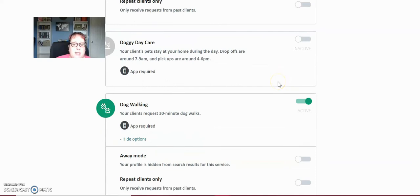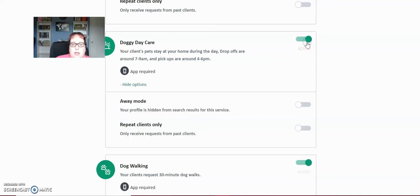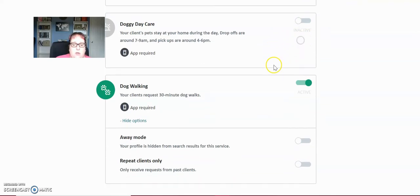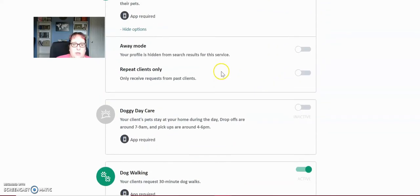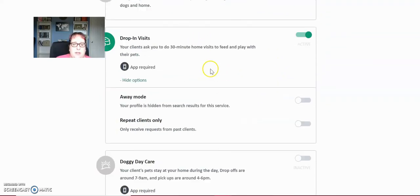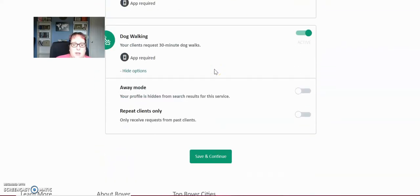Doggy daycare means that they can drop off the dog in the morning, go to work or wherever they're going and pick up the dog in the afternoon. You work out with the client when they're going to drop off the dog and when they're going to pick them up and you set your pricings for that. So you can turn that on or off. Again, you can set away mode or repeat clients only specifically for each different setting. So that's great. Maybe you only want to do dog walks for repeat clients, but you'll do drop-ins for new clients.